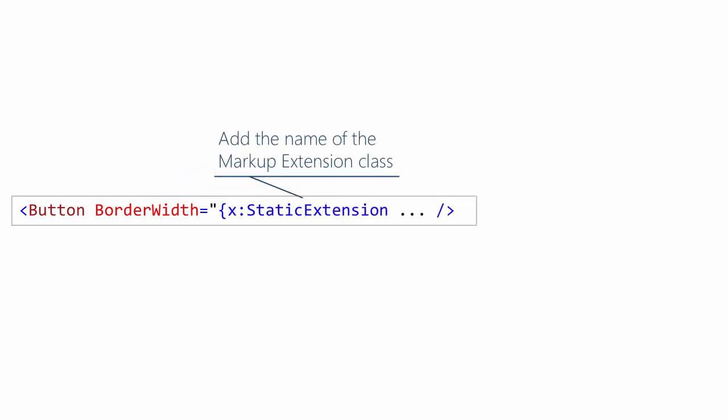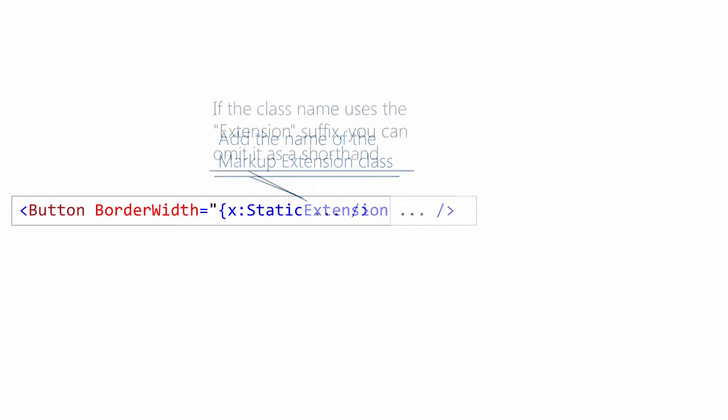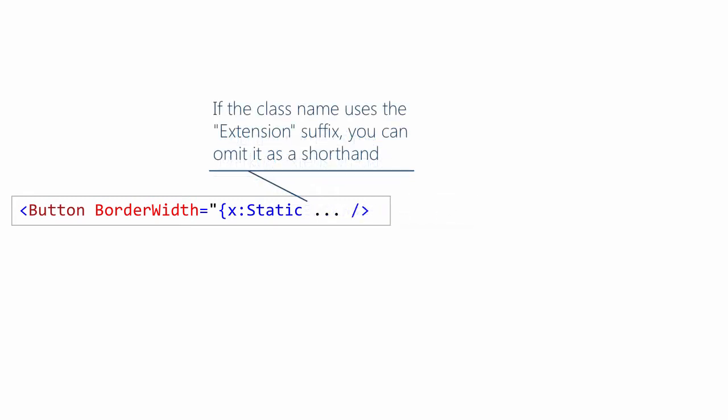After that, we have the name of the class. In this case, static extension. If the class uses that convention where it has extension as the suffix on the class name, as a convenience, as a shorthand, you can leave off the word extension. And the XAML parser will still figure this out. It knows that it's looking for a markup extension because it sees that open curly brace. And it will look behind the scenes for a class named static or a class named static extension. So in this case, it will find the appropriate class.